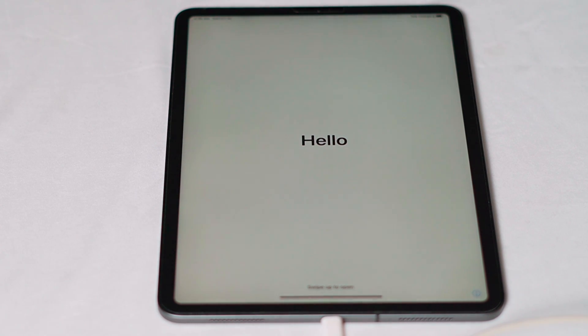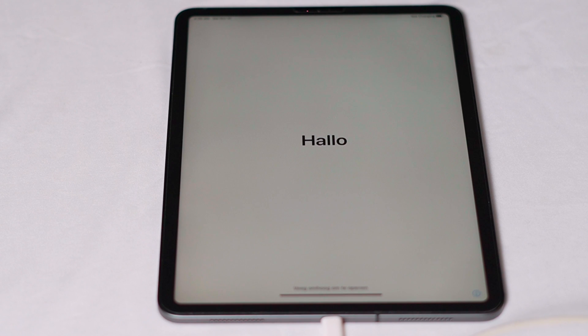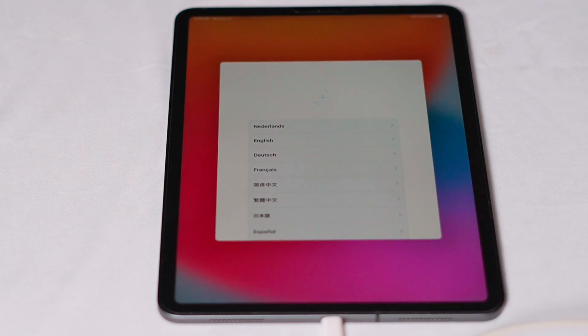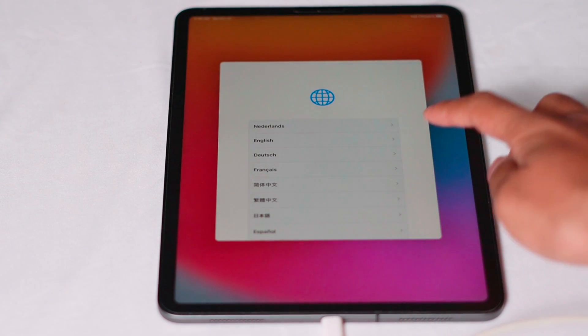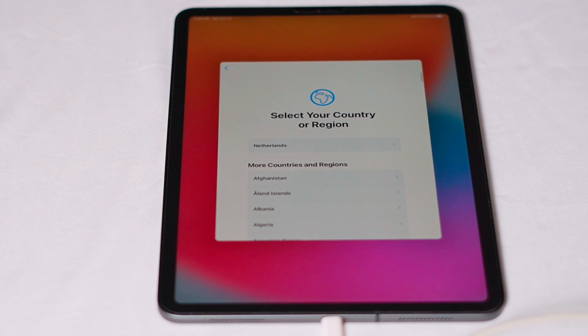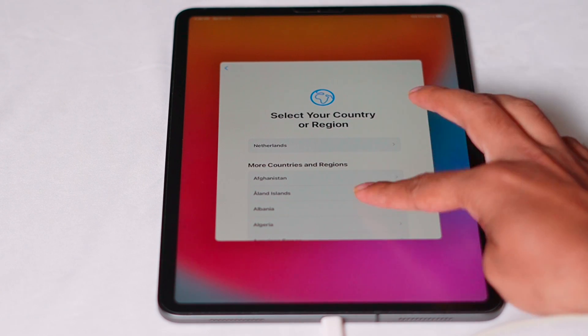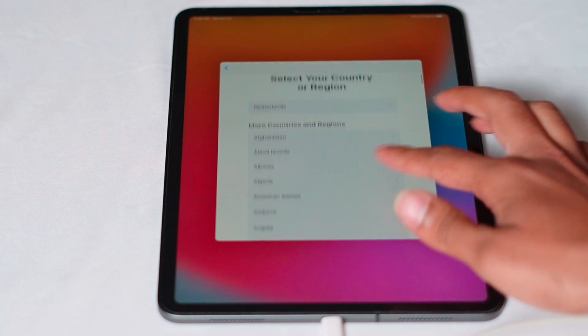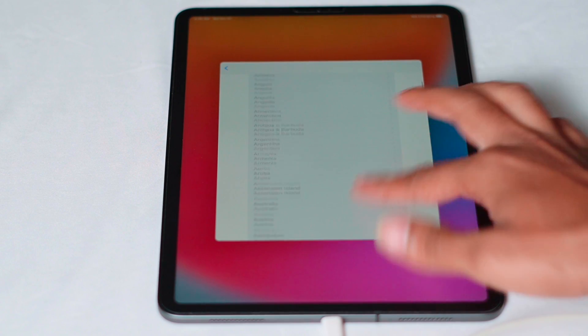Now as you can see we have successfully restored it and now you have to follow the instructions to continue further. This is what it's all about when it comes to how to fix your iPad if it is completely disabled and how to fix this.